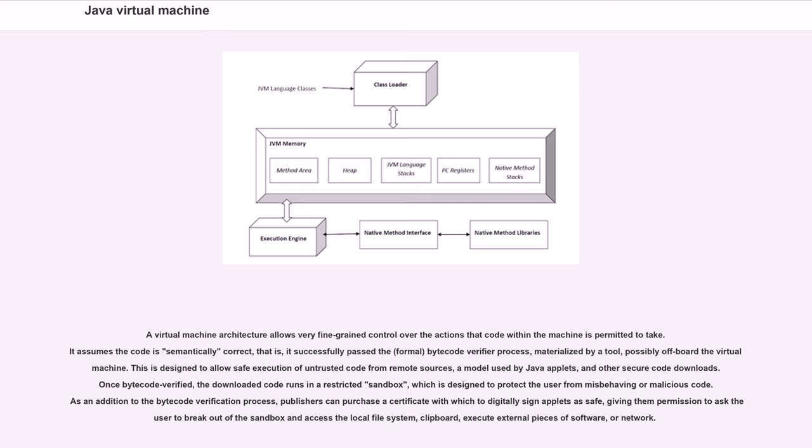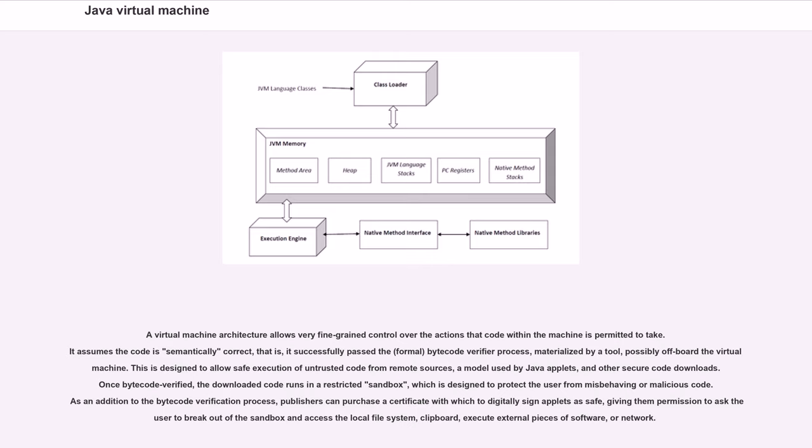A virtual machine architecture allows very fine-grained control over the actions that code within the machine is permitted to take. It assumes the code is semantically correct, that is, it successfully passed the formal bytecode verifier process. This is designed to allow safe execution of untrusted code from remote sources, a model used by Java applets and other secure code downloads. Once bytecode-verified, the downloaded code runs in a restricted sandbox, which is designed to protect the user from misbehaving or malicious code.